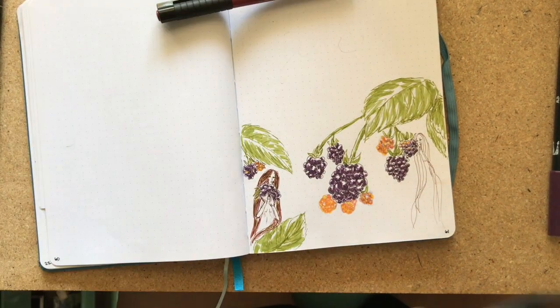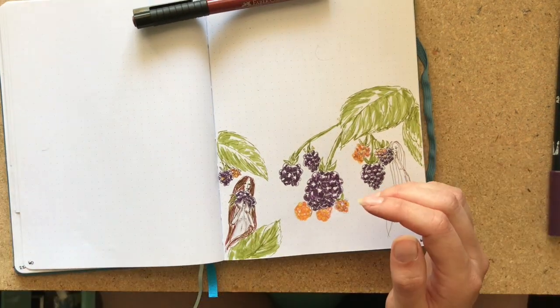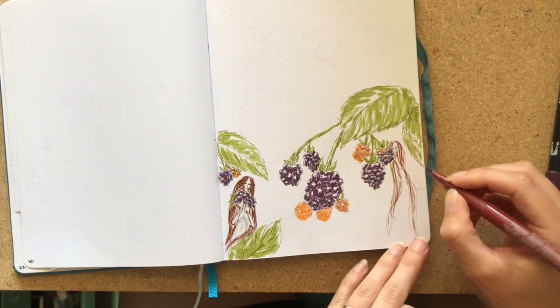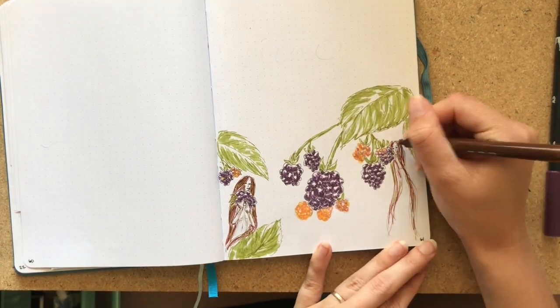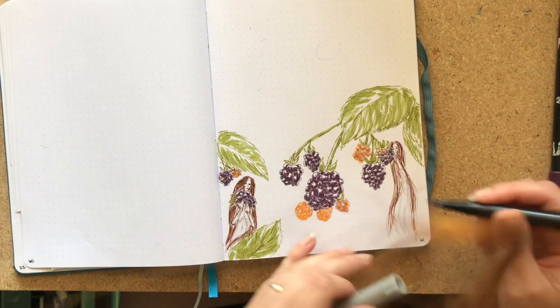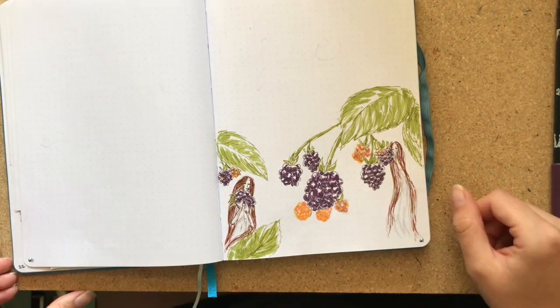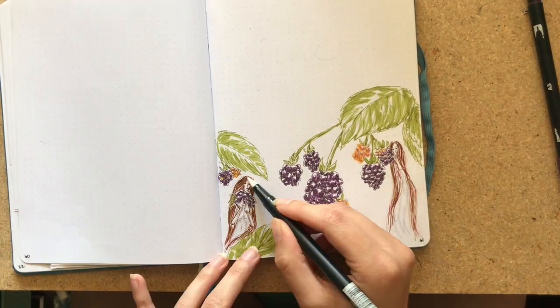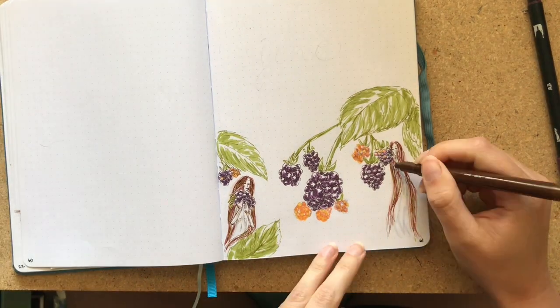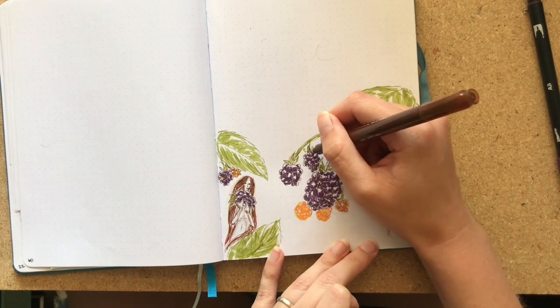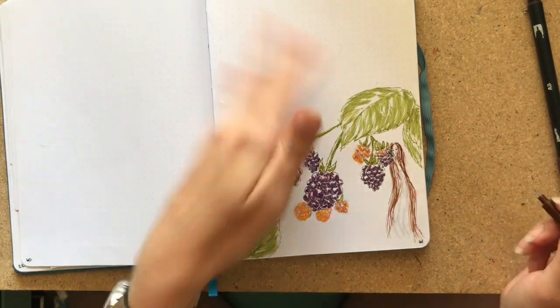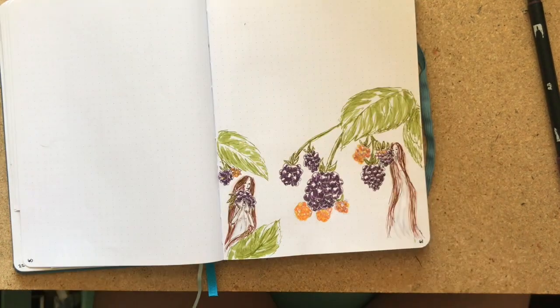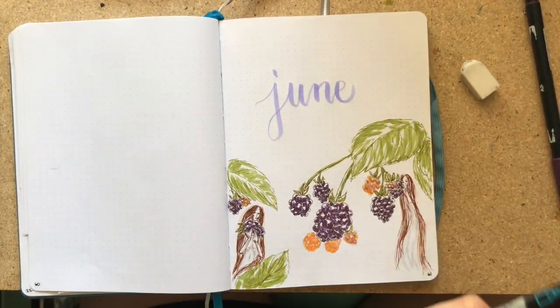And just to add in real quick, I do both of the fairies hair with the Faber-Castell Pitt Artist's Pen in Indian Red. And then I add in a little green for that. Just a moment, you'll see that after I've done the gray on that fairy, I come in with the blender, the Tombow blender there. And that is just to soften up the edges some and kind of make them flow into it a little more.